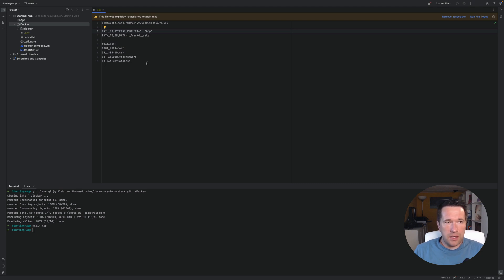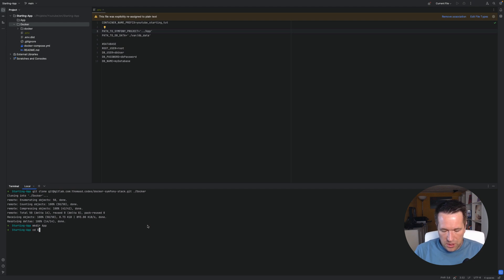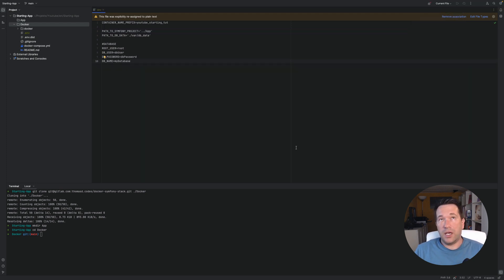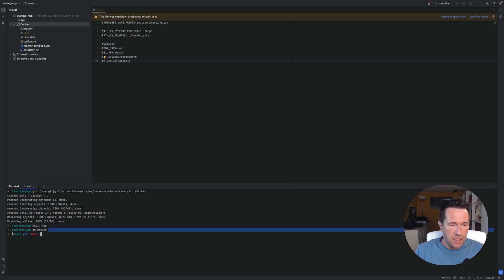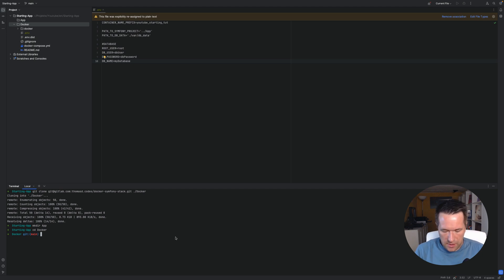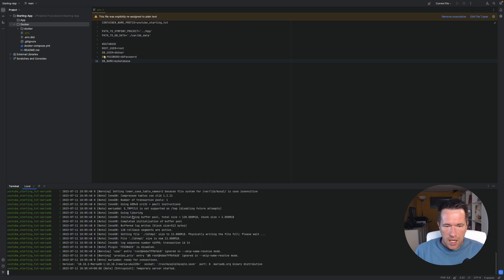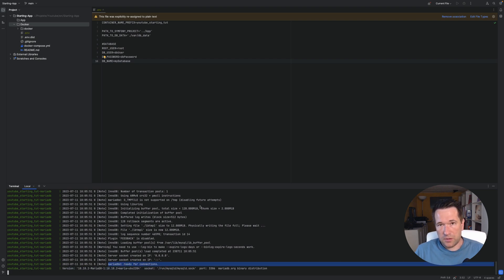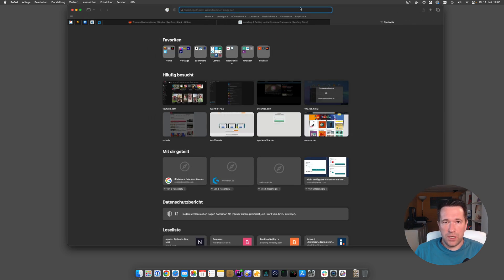That's everything we need to get the Docker environment running, so let's try it. We change into the docker environment directory. Make sure Docker is running — on macOS and Windows it's Docker Desktop; on Linux you need the Docker daemon running. Once inside the docker directory, we run 'docker compose up'. You can see everything is starting fine, including the database — MariaDB is starting correctly and is ready for connections.